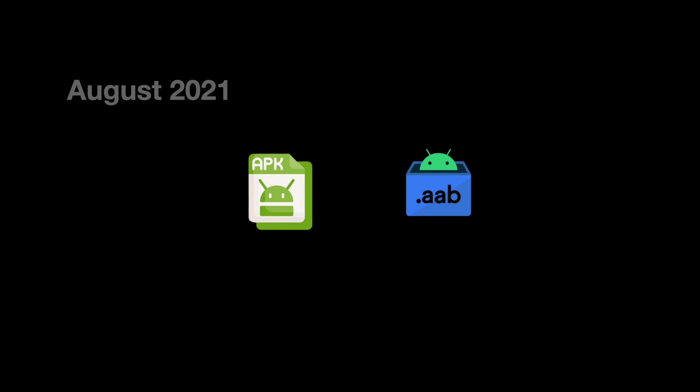As of August 2021 onwards, Google Play Store no longer accepts APK format for new app uploads. Instead, AAB format is recommended.